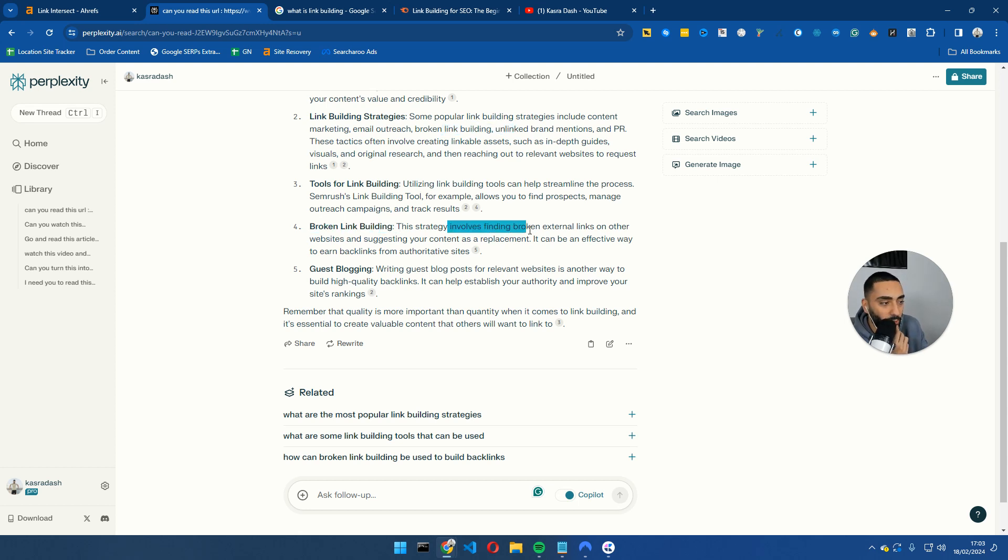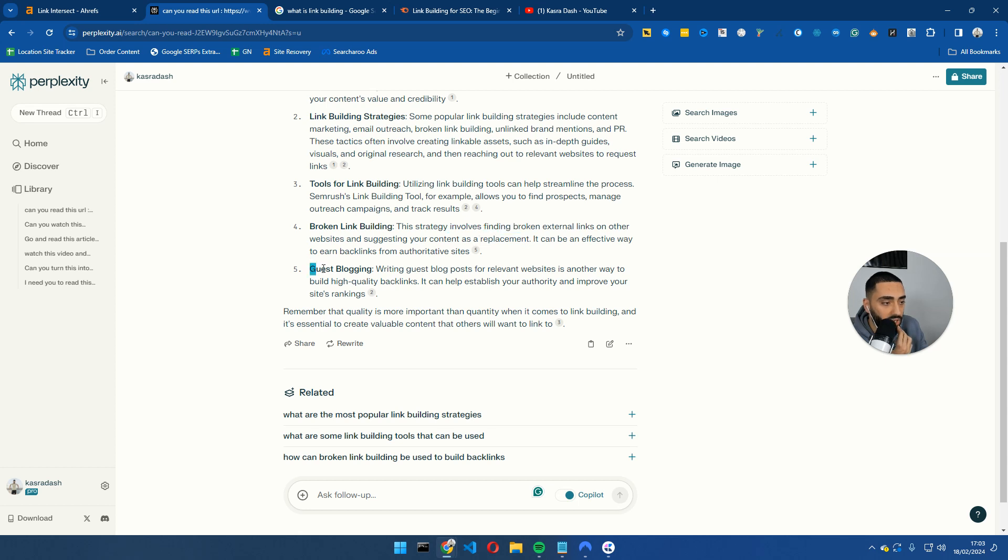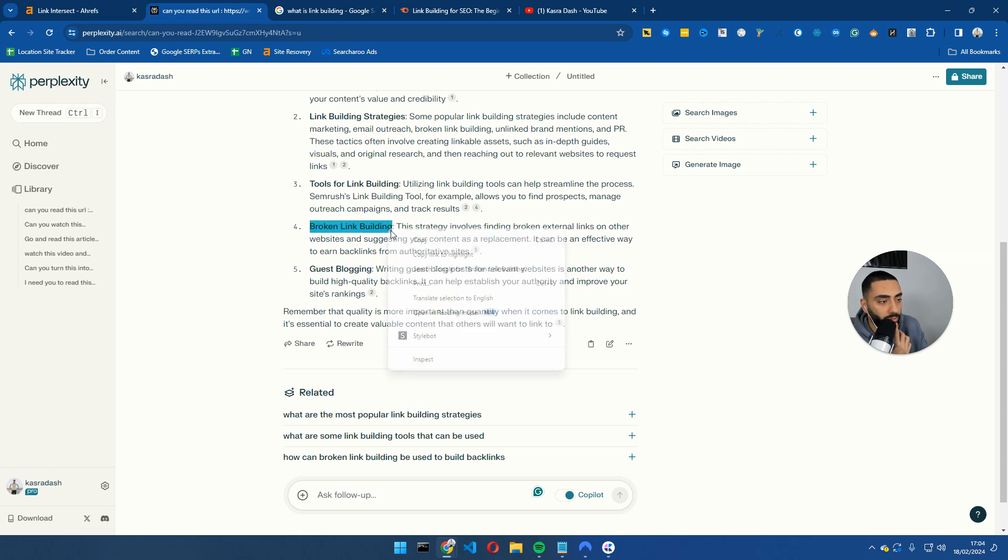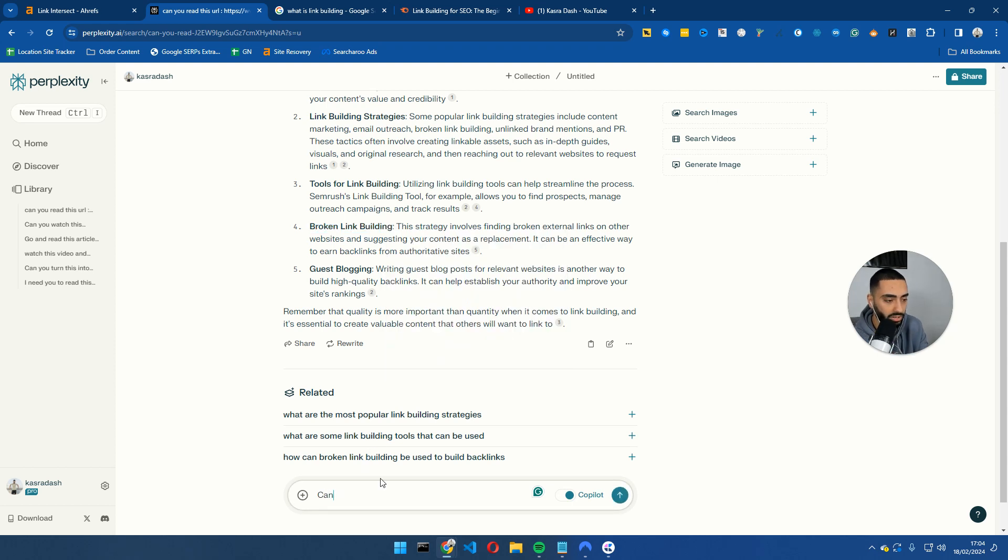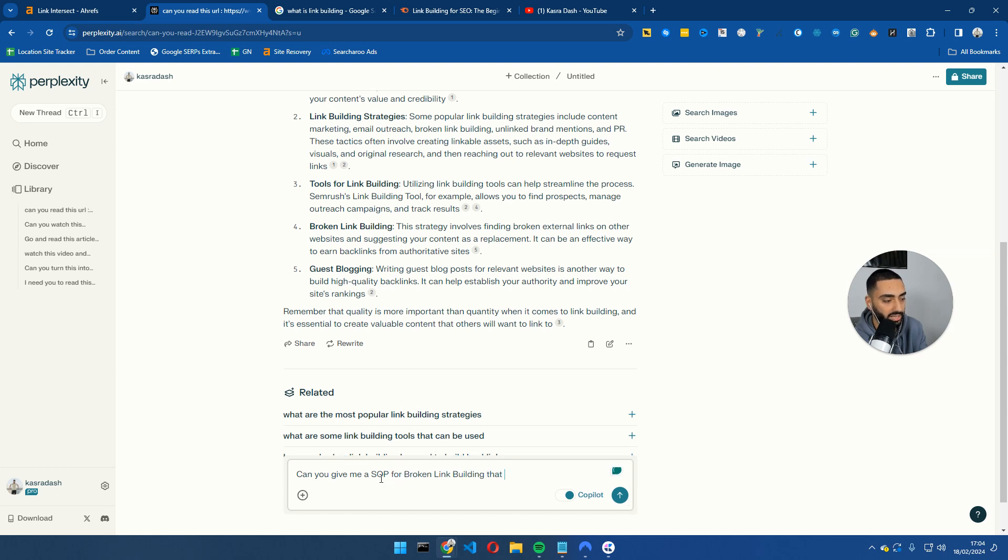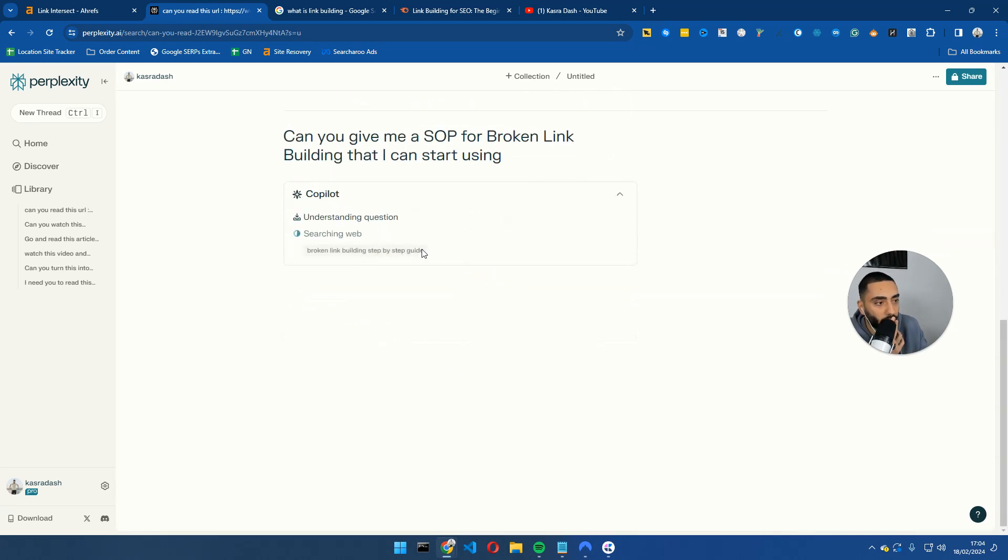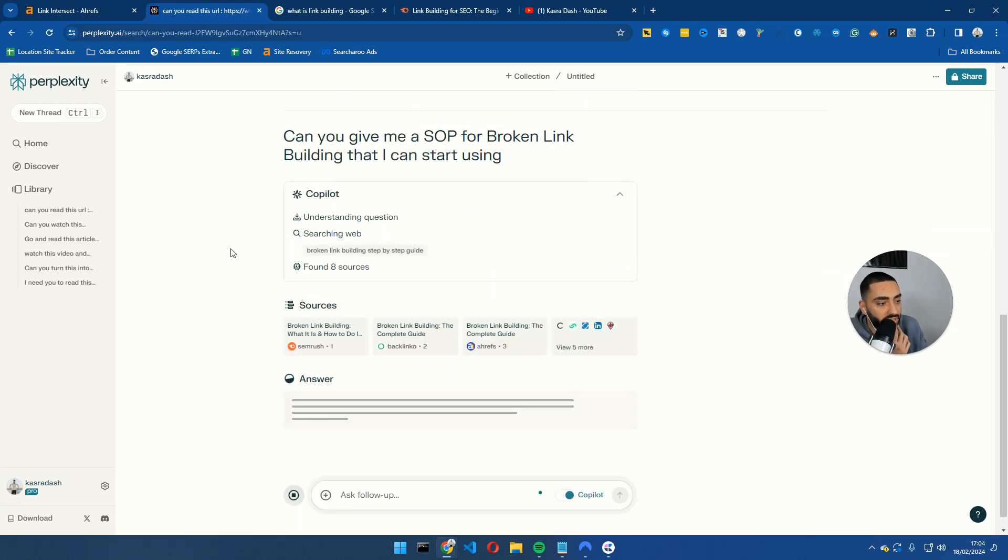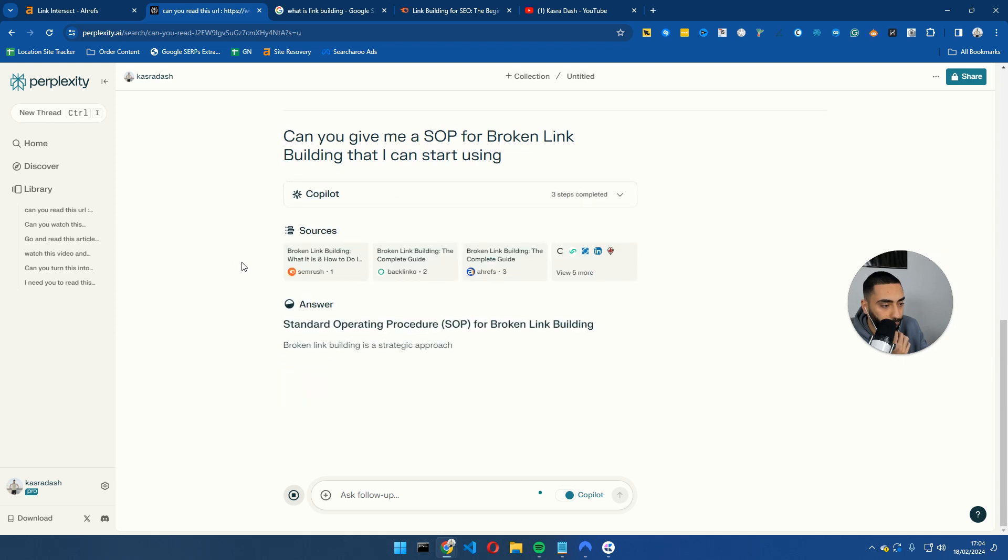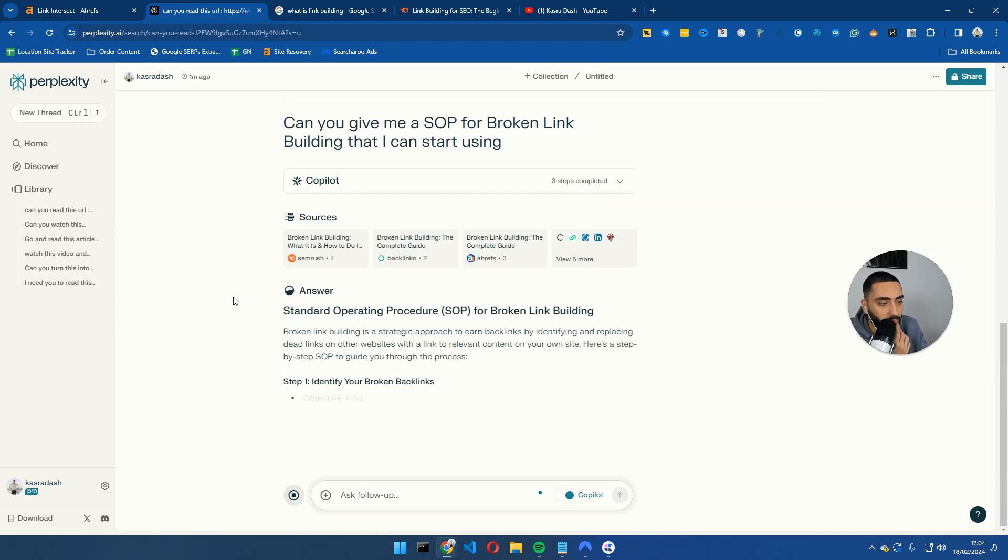Broken link building, this involves finding broken external links on other websites and suggesting your content as replacements, guest posts, blogging. So one thing I'm going to also do is, can you give me a SOP for broken link building that I can start using?